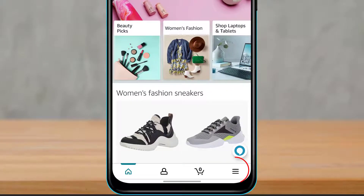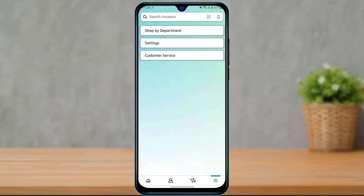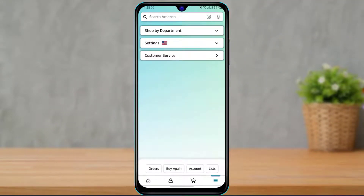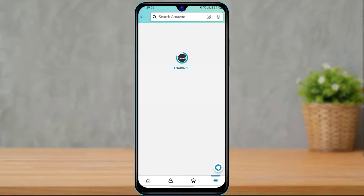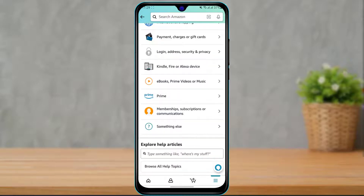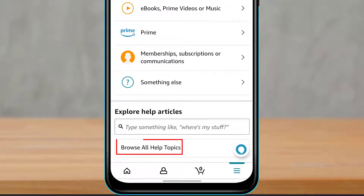At the bottom of the screen on the right-hand side you can see the three navigation bars. Simply click on those three bars, and as you can see we have been given three options: Shop by Department, Settings, and Customer Service. What you want to do is select Customer Service — not Settings as you normally would for other applications.